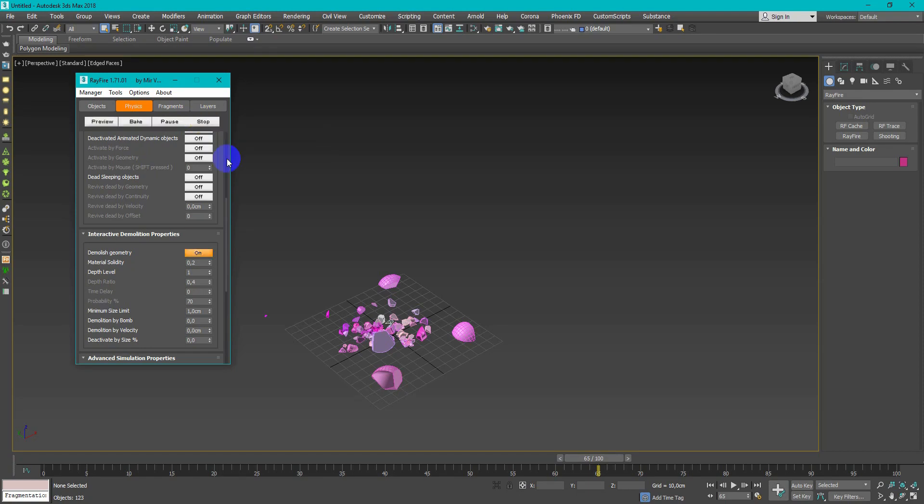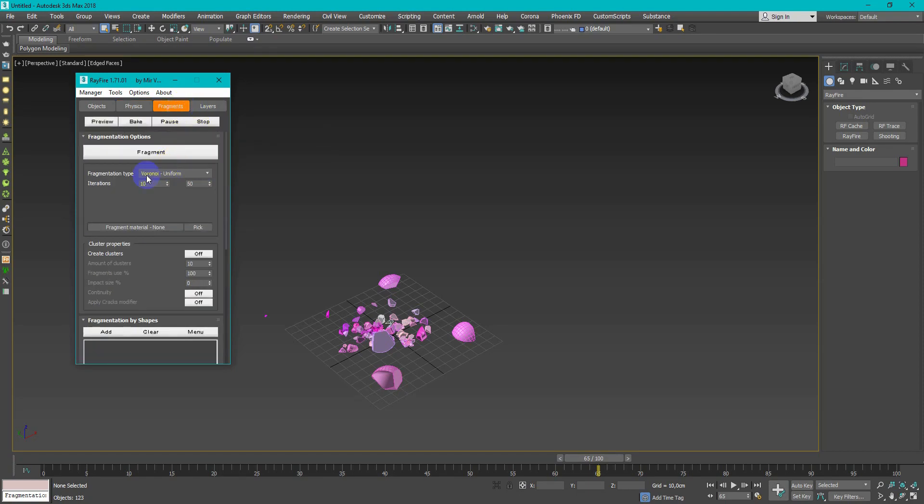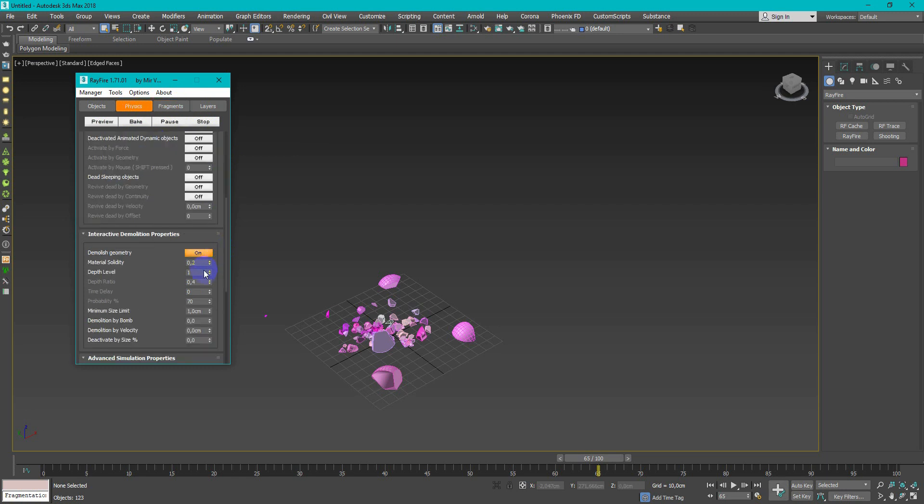If you want more destructions, you can make more fragments iterations. Also you can change material solidity and depth level. You can always delete result if you don't like it.